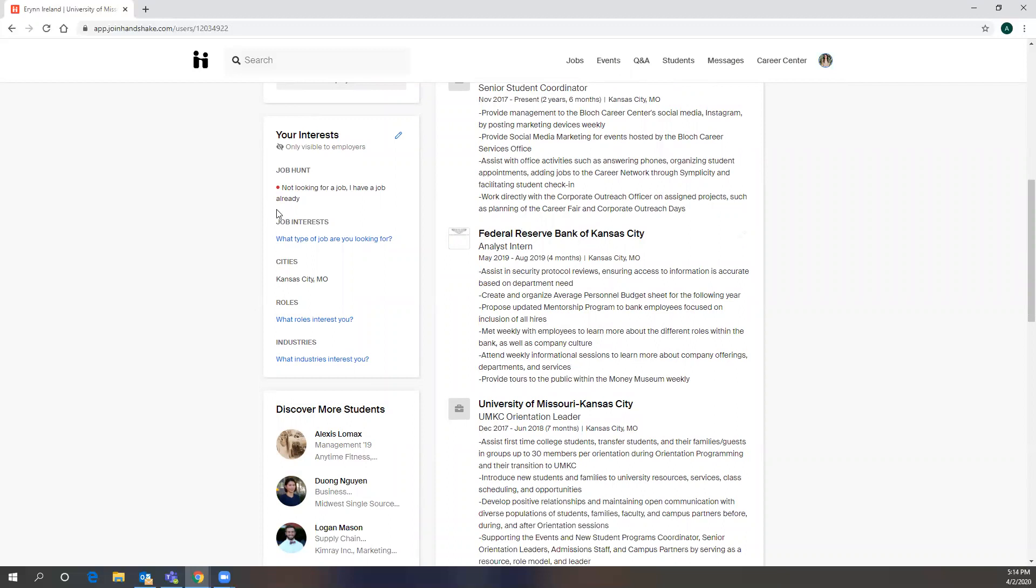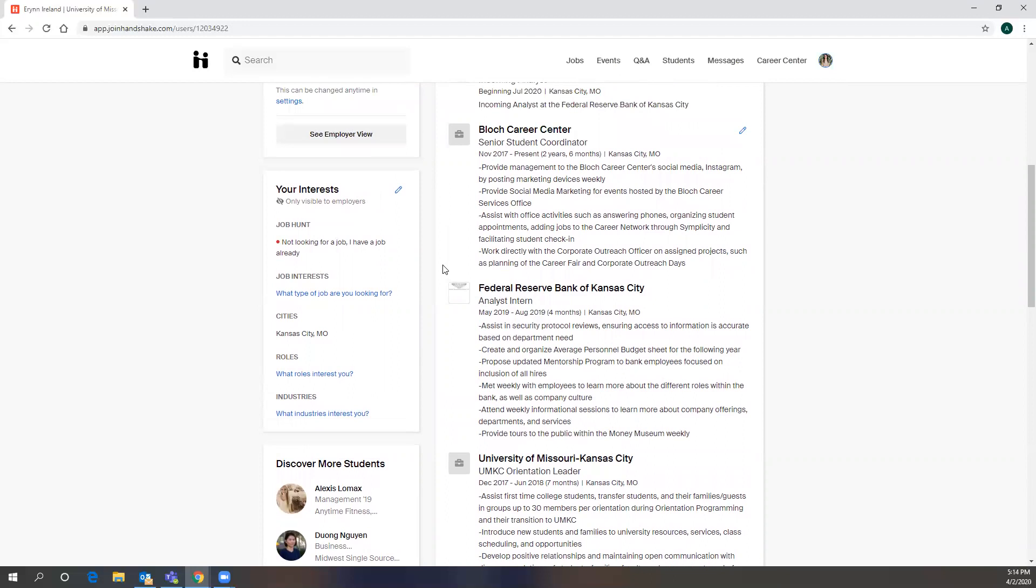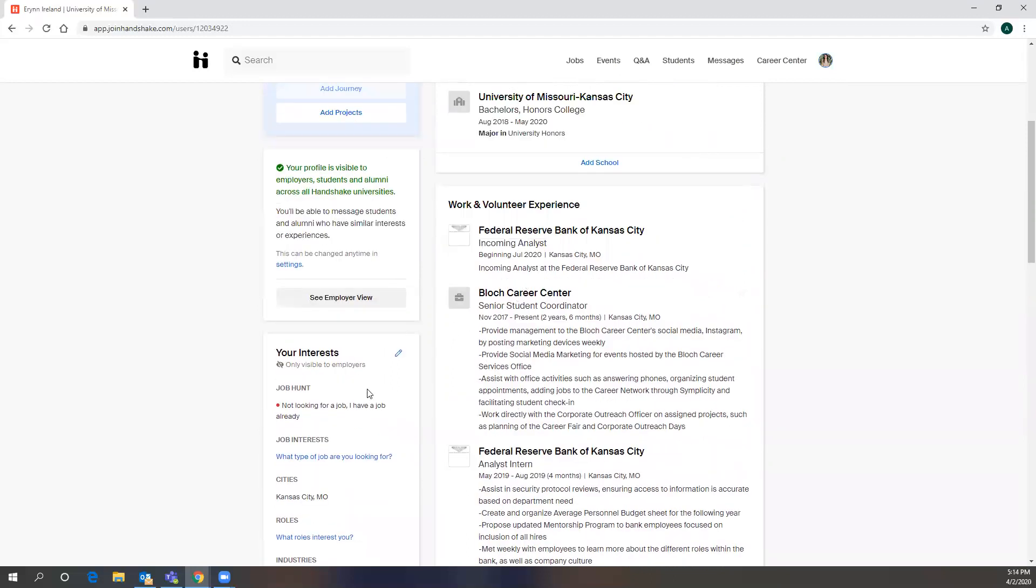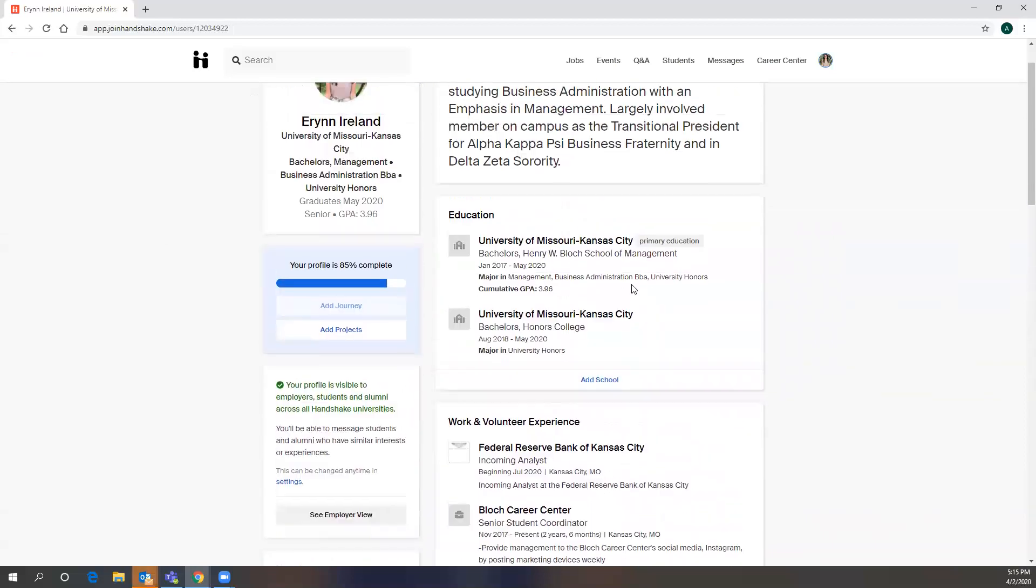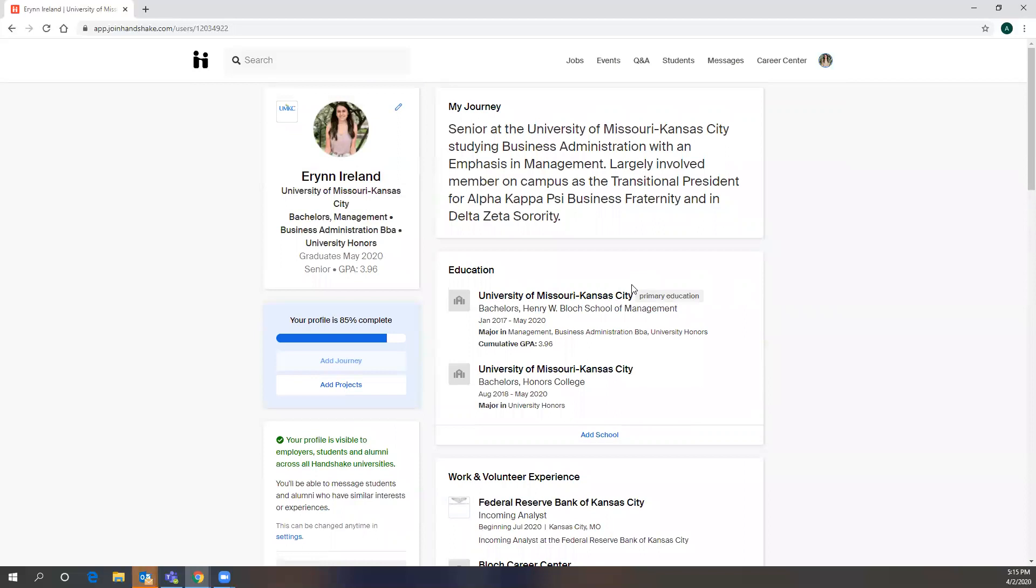And then you can also put down what your interests are and this is really valuable for those looking for internships or full-time opportunities. Erin actually interned with the Fed and they extended her a full-time offer following her internship and she accepted it. So, she is not looking for a job right now. If you do mark that you are looking for a job, similar to LinkedIn, it gives recruiters who are using Handshake an opportunity to reach out to you. It's important that your account is as updated as possible so it does give recruiters the opportunity to reach out to you if they do have relevant opportunities for you.